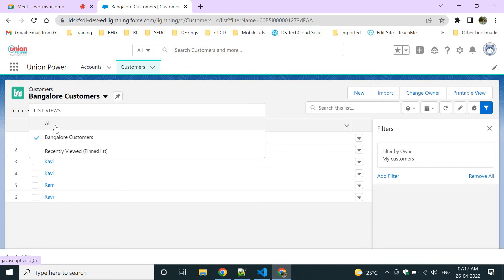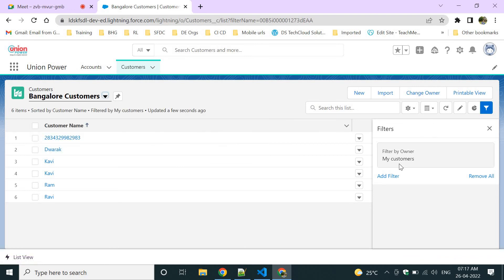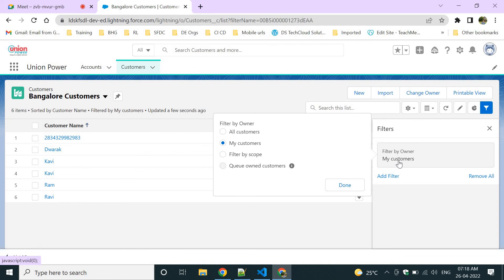Once created, the new list view — 'Bangalore Customers' — will appear in the left-side dropdown alongside 'All' and 'Recently Viewed.' After creation, the system will prompt you to set up filters. You can click on 'Filters' to set conditions for which records you want to see — for example, only your customers or all customers.